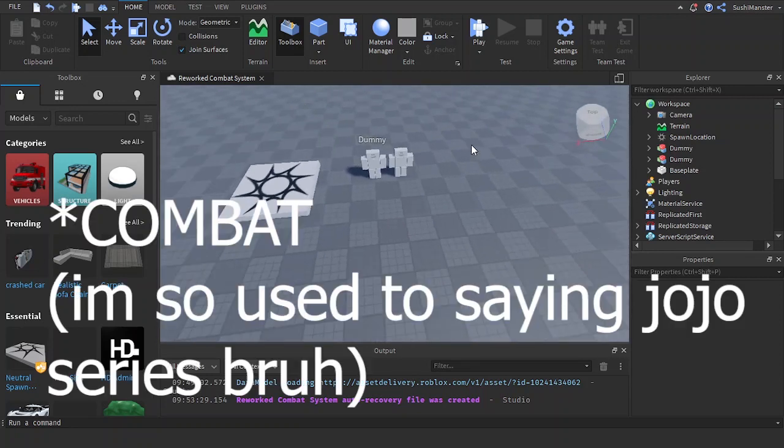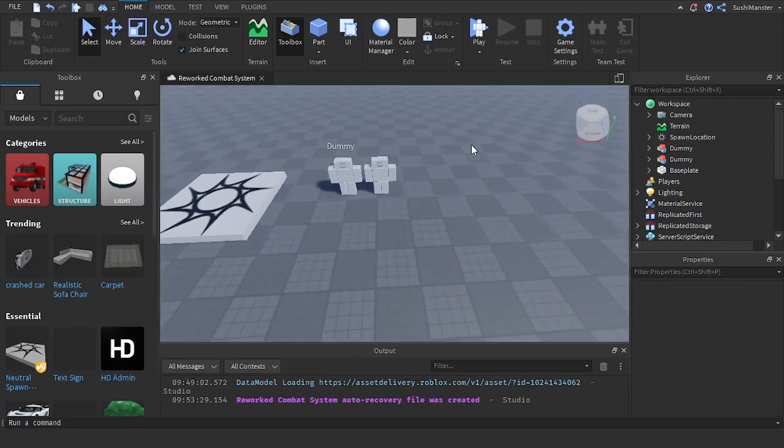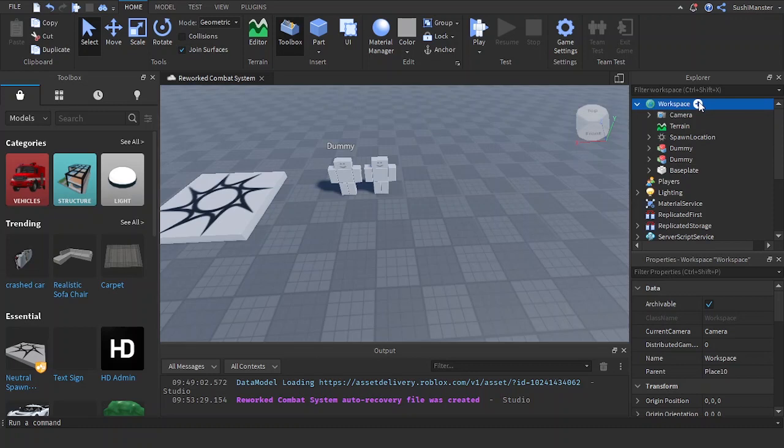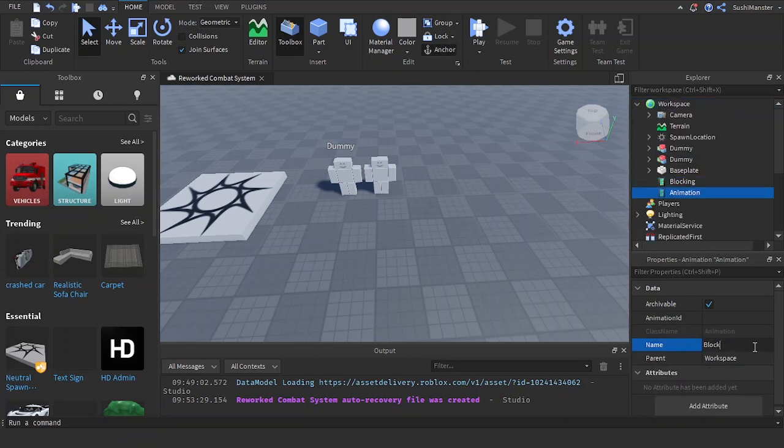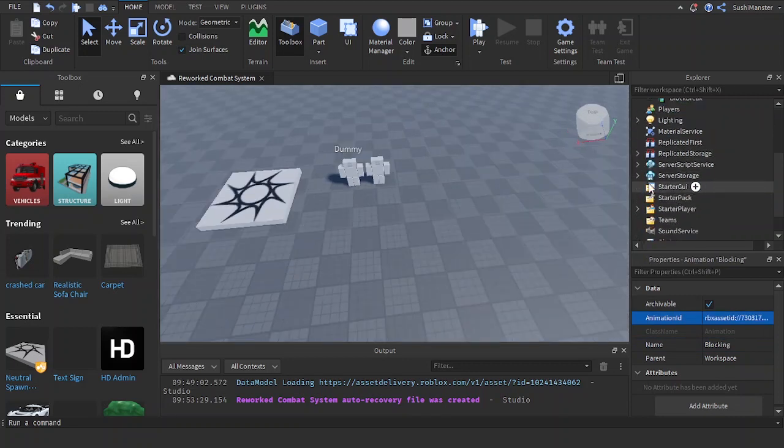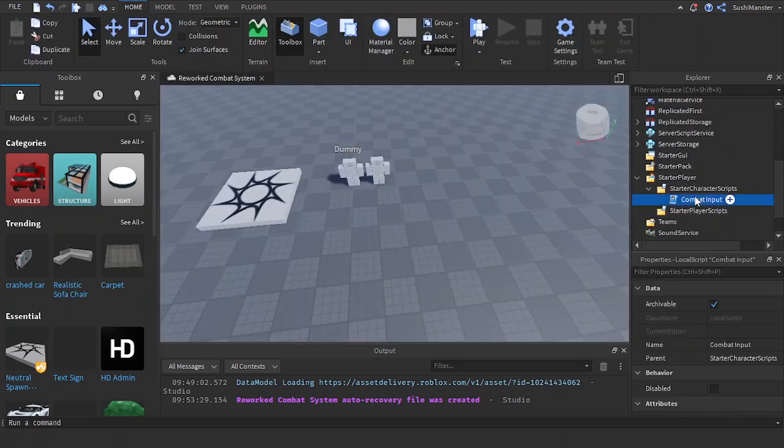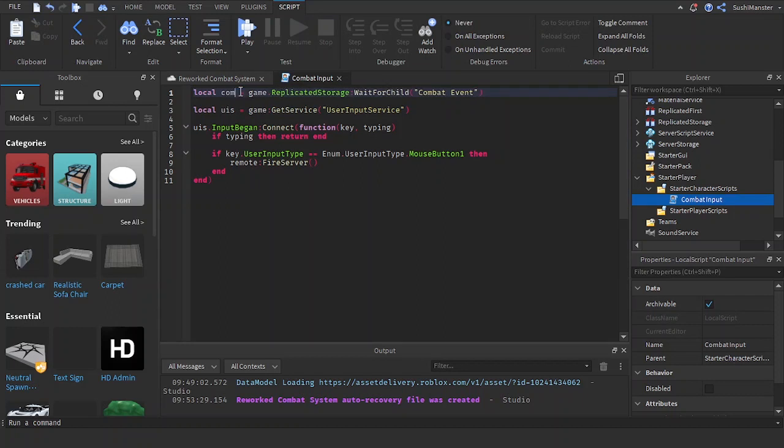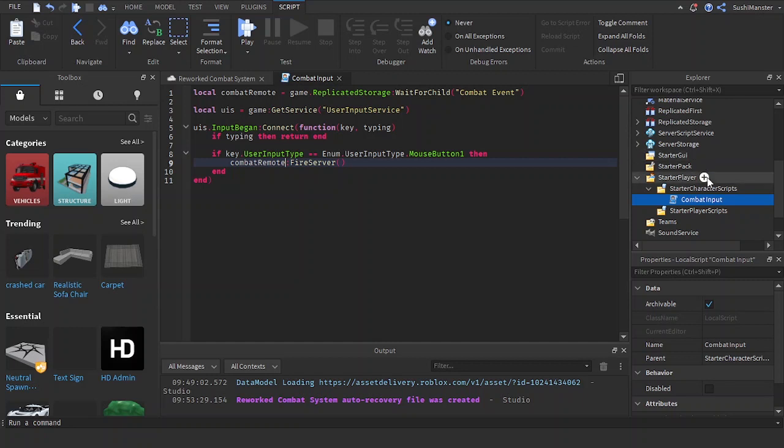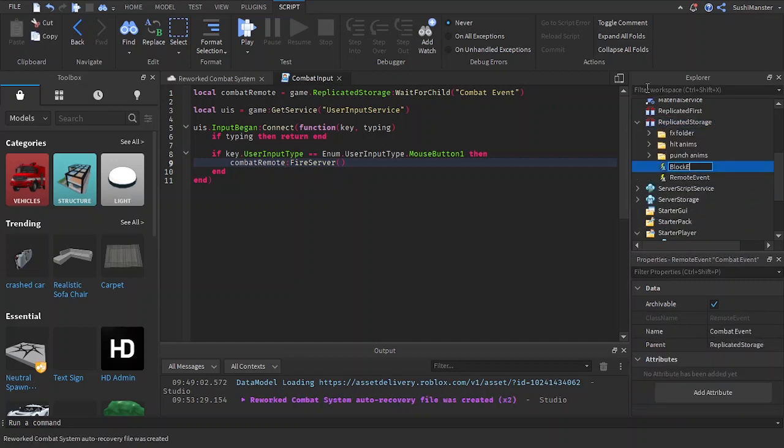Welcome back to my video series and today we are going to be creating blocking. So first let me add in the animations, blocking. Let's add in the IDs. Okay now let's add in a local script. Actually let's just use this. Combat remote. And let's make a new remote in replicated storage. Block event.